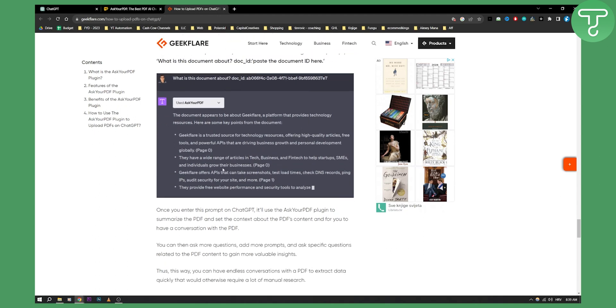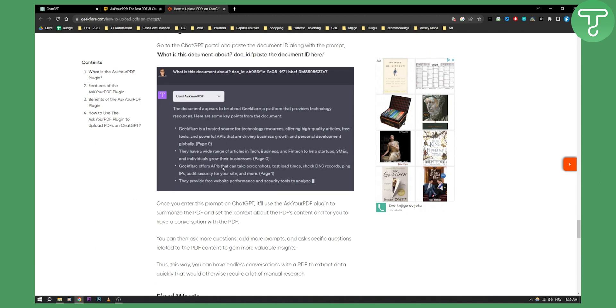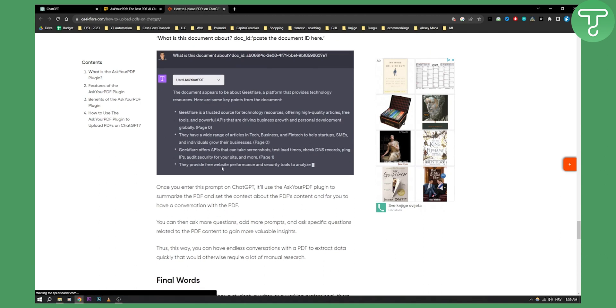So yeah, this is basically a PDF plugin that lets you chat with your PDF. As you can see, the document appears to be about Geek Flare, so it will give you some information about the document.